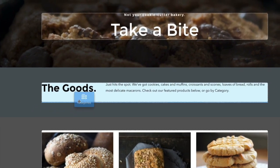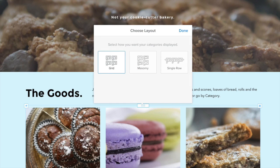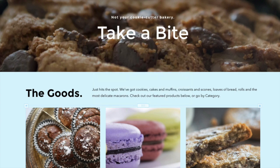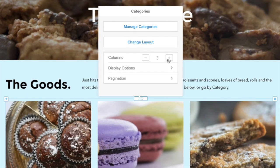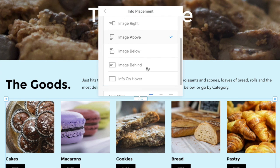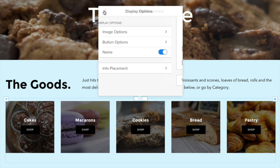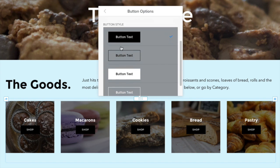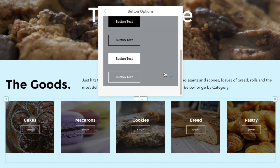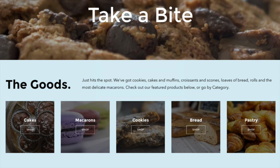You can customize these to reflect your business and show off your products exactly the way you want. Add categories to a page by dragging on the element, search for or select the categories you want displayed, choose your layout, then customize just like you did with your products. And that's how you do that.